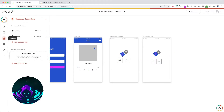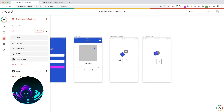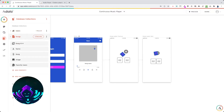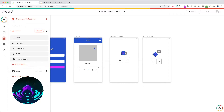Starting with the database. We have two collections: users and songs. In the users collection, I have not added any additional parameters except for a many-to-many relationship with the songs, and we label this 'favorite songs.' In the songs collection, we have all of these parameters: a song ID number, a name, the song file which is a file parameter, image, and the many-to-many relationship with the users — favorite users and the users' favorite songs.